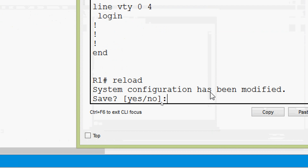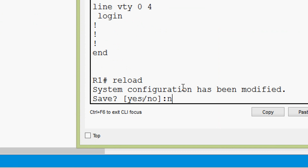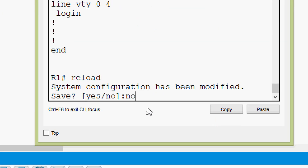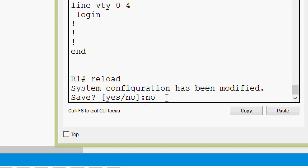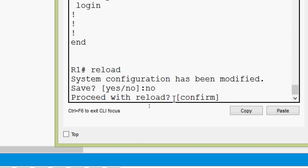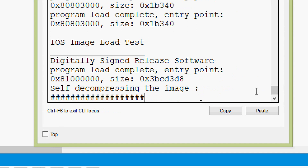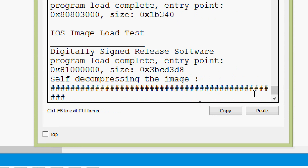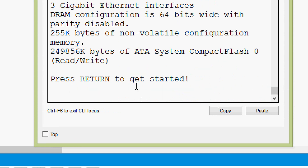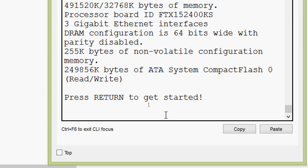We give the command 'reload' and press enter. Here we see 'System configuration has been modified. Save?' — we will give no, because we do not want to save. If we give yes, all contents from RAM would be saved to NVRAM. We give no, press enter, then confirm the reload. The device is now restarting. Press return to get started. After pressing enter, the hostname is obviously back to Router.